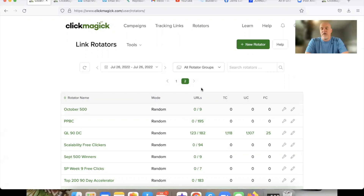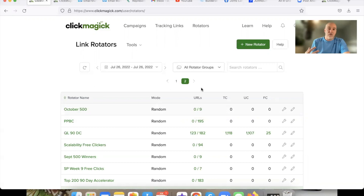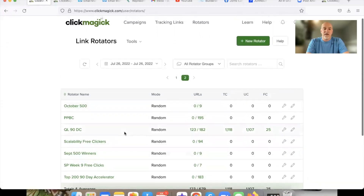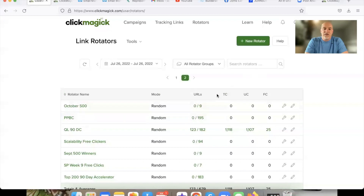The rotator is similar to split testing that we covered in another video, but it goes a little more in depth. I'm going to show you how to set up a basic rotator link and start rotating other links. I'm going to create a brand new link from scratch and show you exactly how that's done.